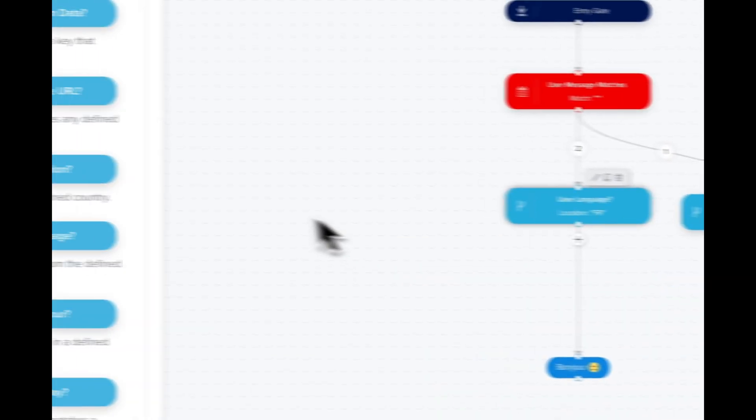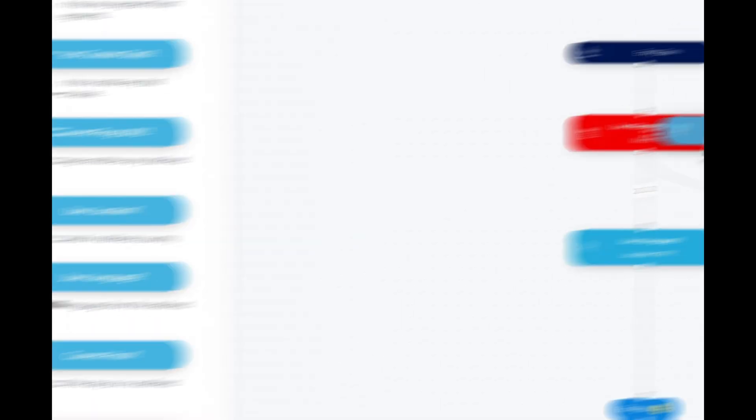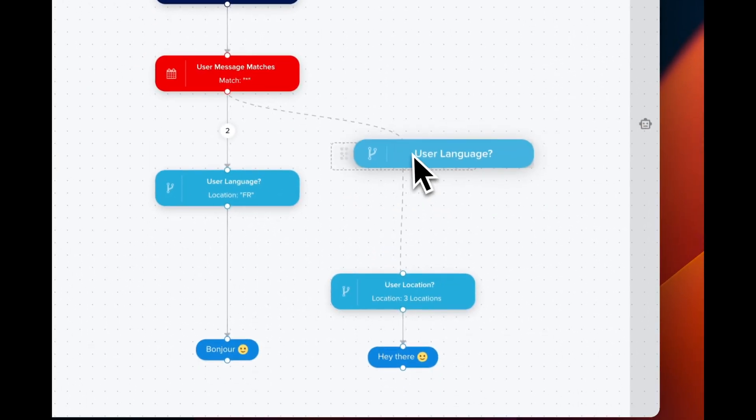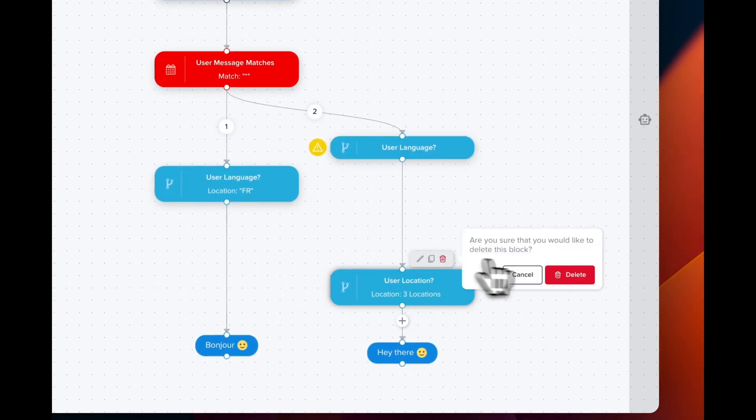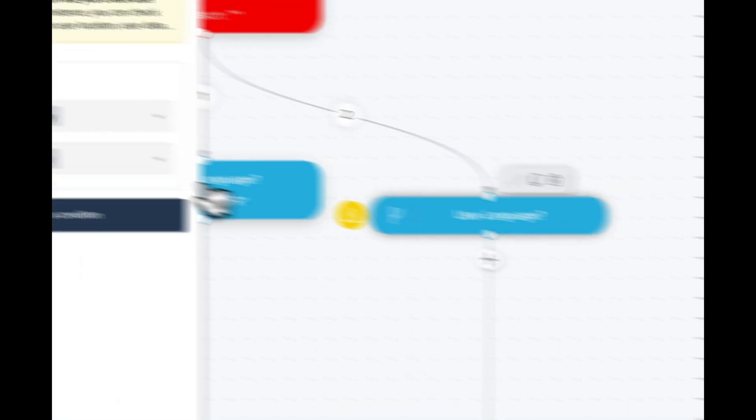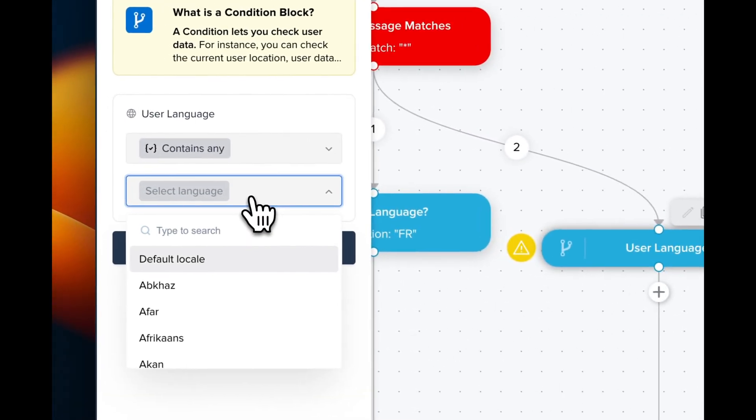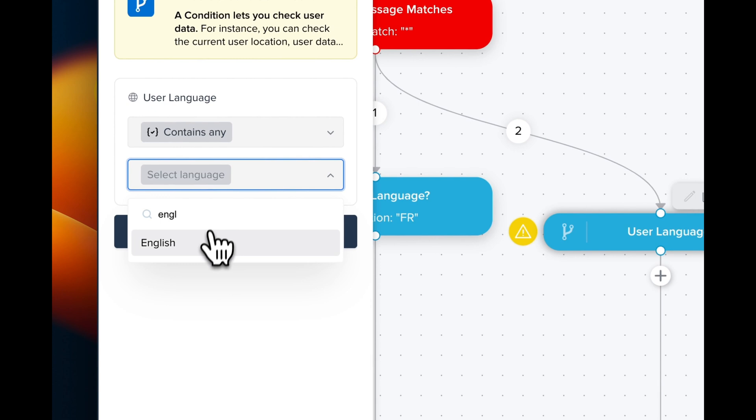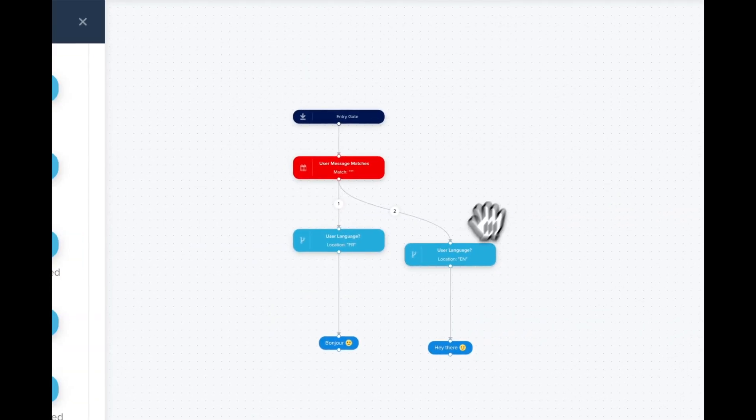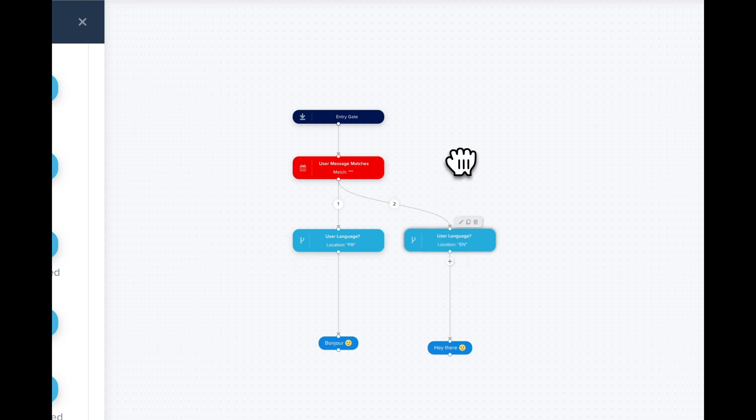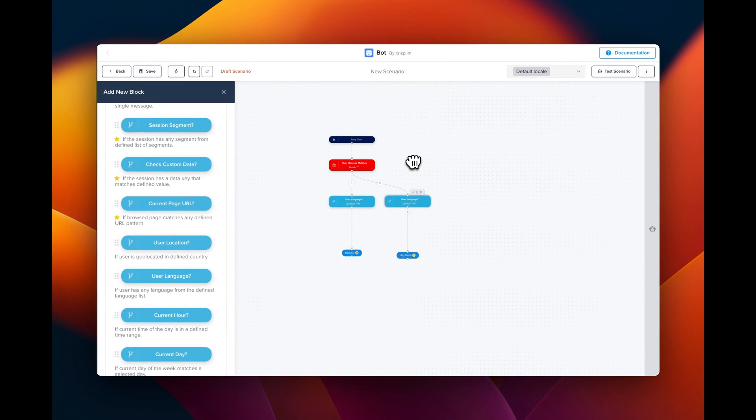We're going to do the same here—use user language instead. We delete this one and configure this one for English. Now our chatbot responds not based on user location, but based on user language, which is similar to what we did in the first step.